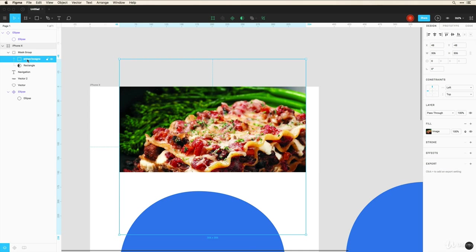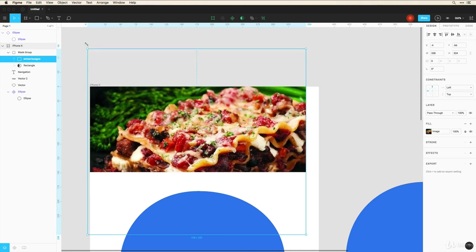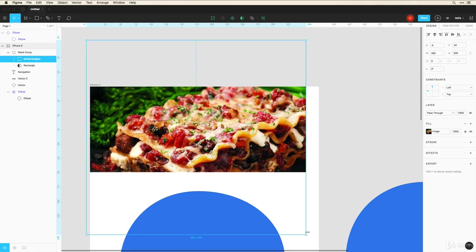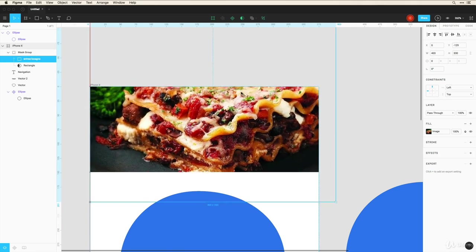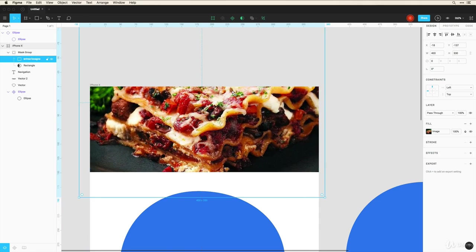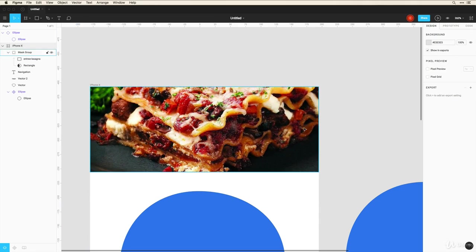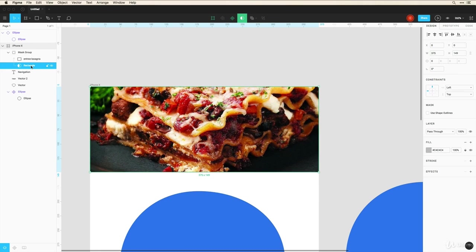So I can still click on this image layer. I can do some resizing within here and move it around to exactly where I want. And it'll always be masked within this rectangle.